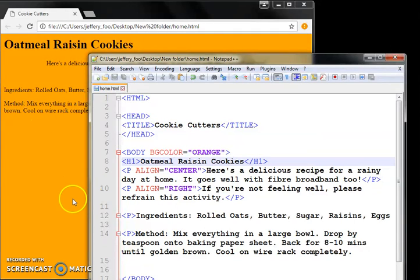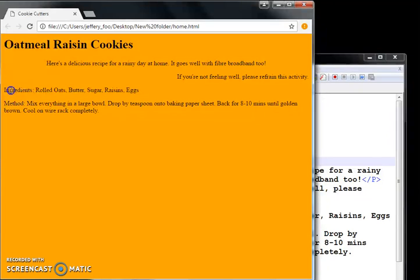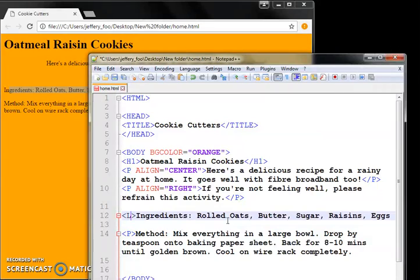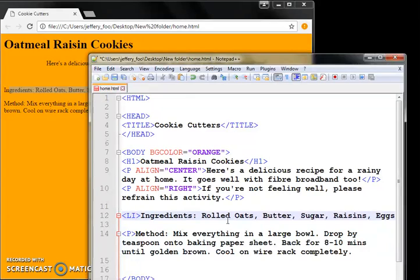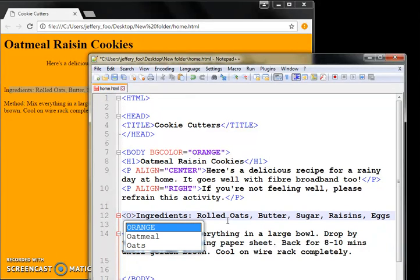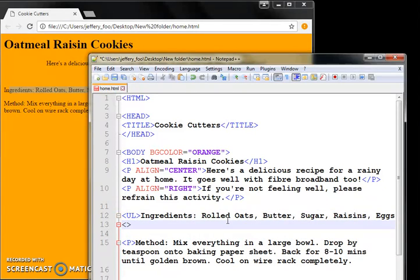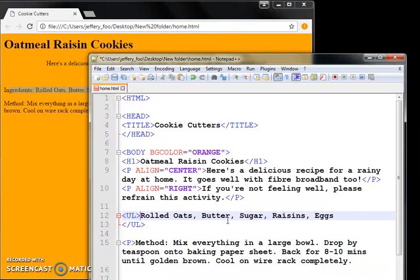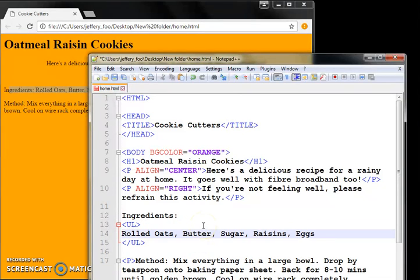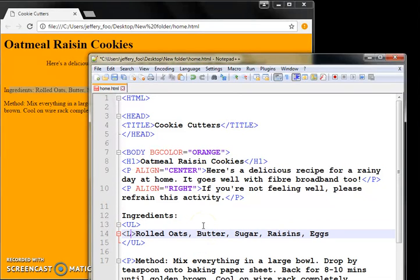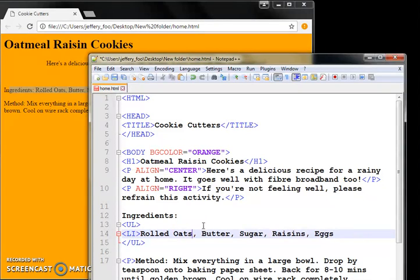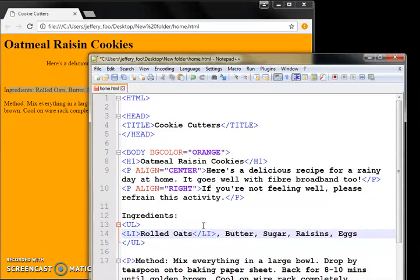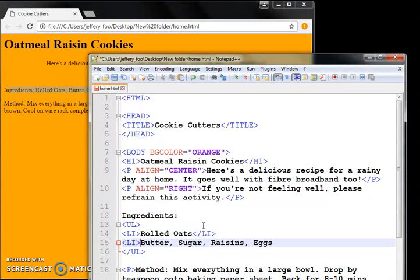Now, you can also put bullet points, a list. Notice the ingredients. If I want to put them into a list, there is a tag called UL for unordered list. Close it. We want these five ingredients in a bullet point. So what we do is enclose them within an LI tag, which is a short form for list item.